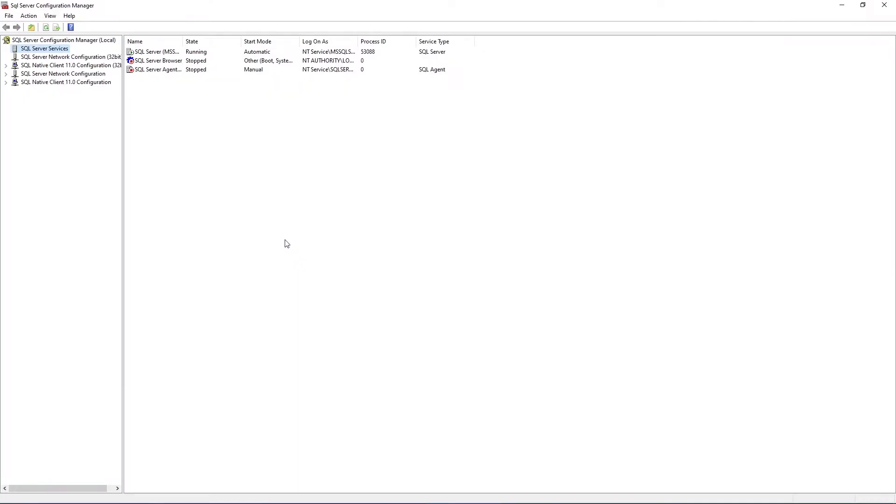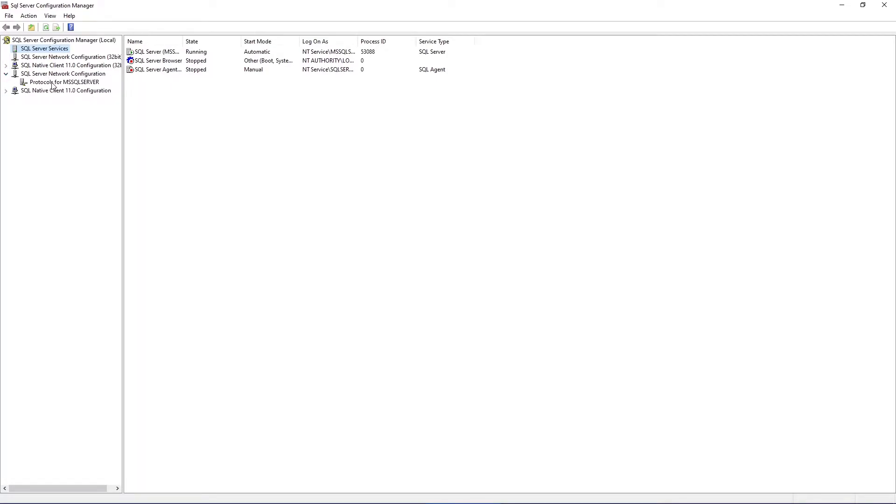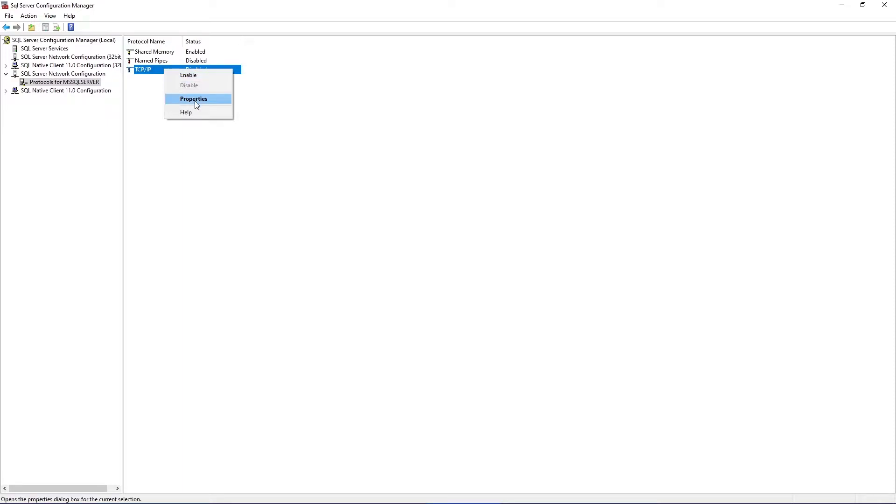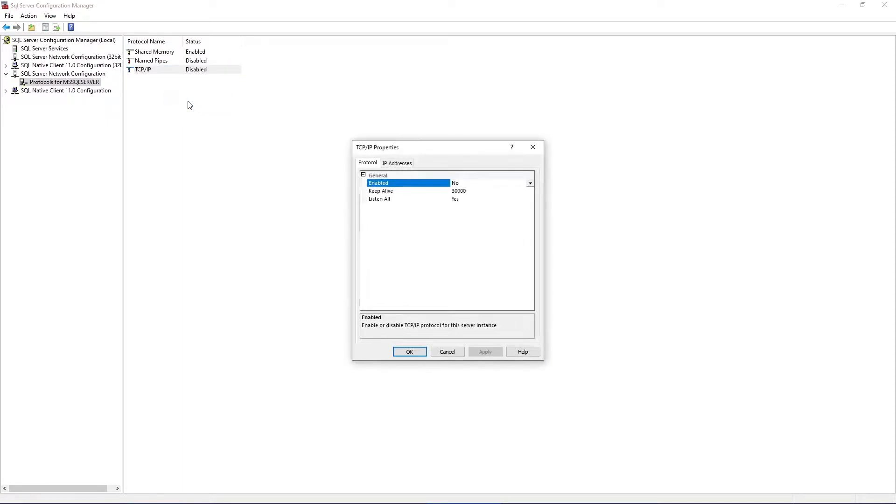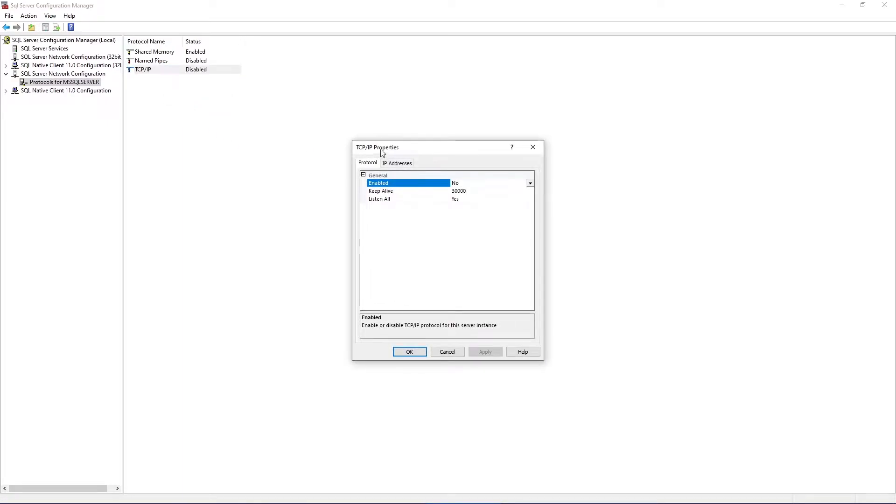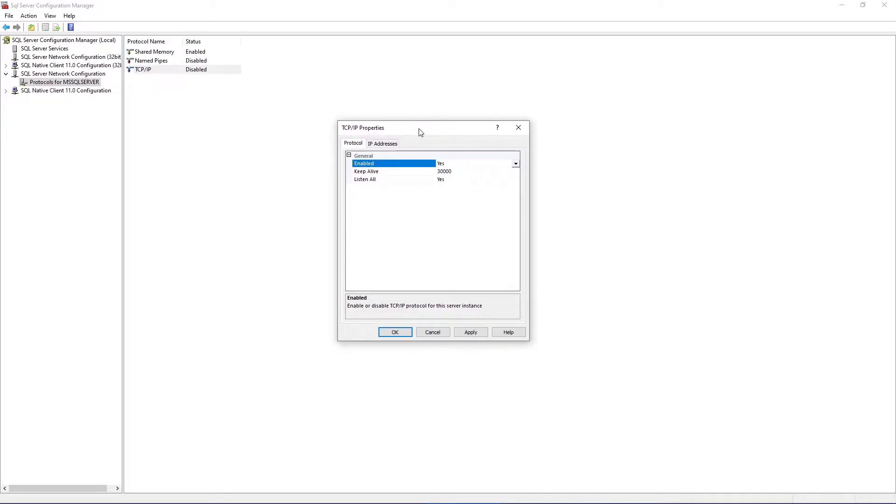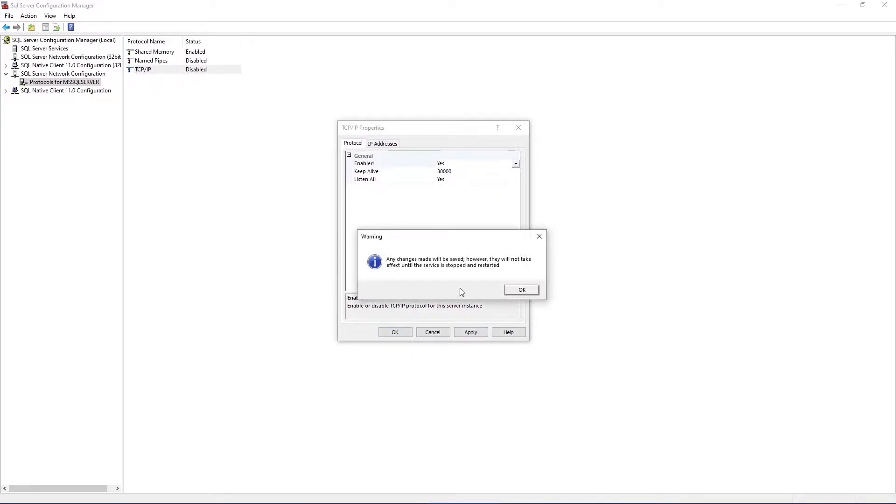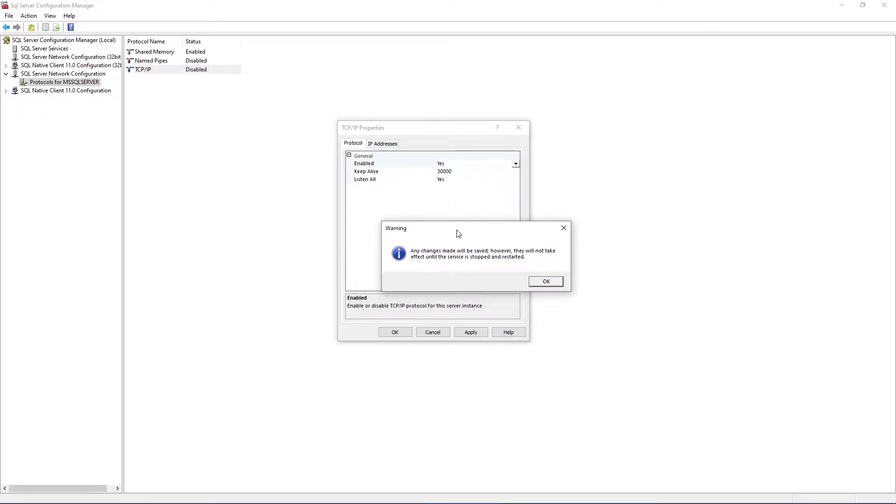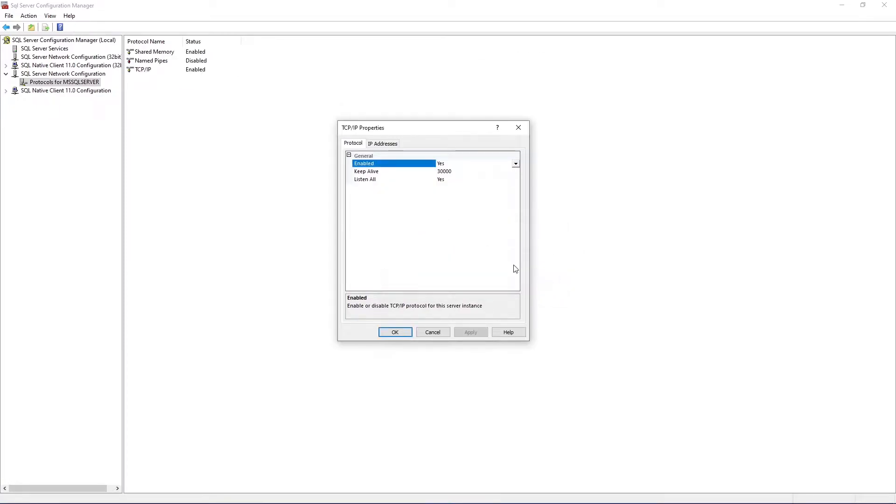In this one, go to SQL Server Network Configuration, expand this one and click on the protocols for SQL Server. Select the TCP/IP protocol option, click on this and right click here and go to properties. Make sure you have enabled this one, otherwise it's not going to work. And click on Apply. So what it's saying is you need to restart this server in order to get any effects of this. So click OK.